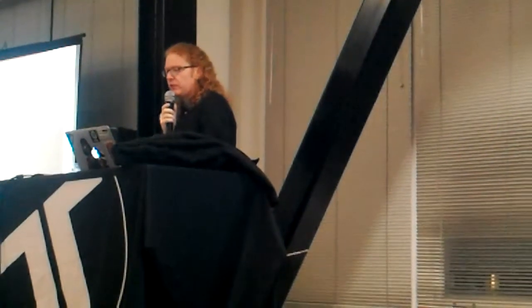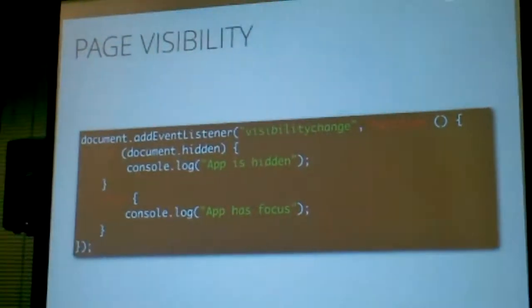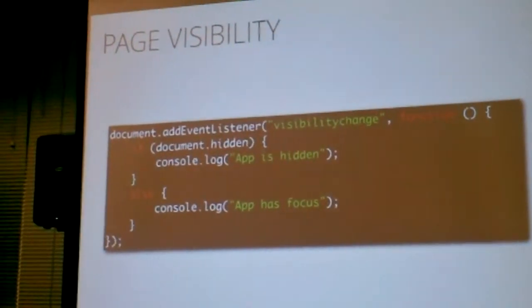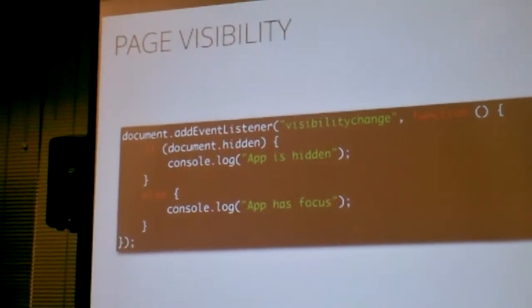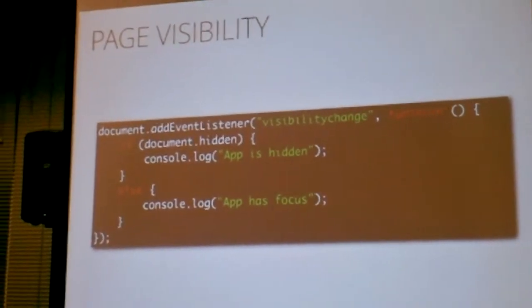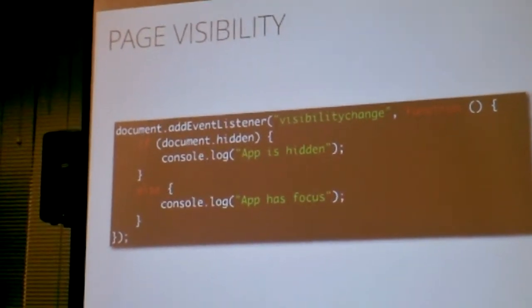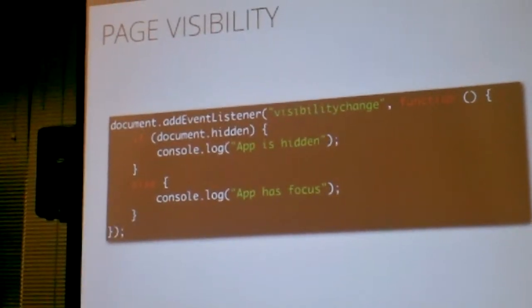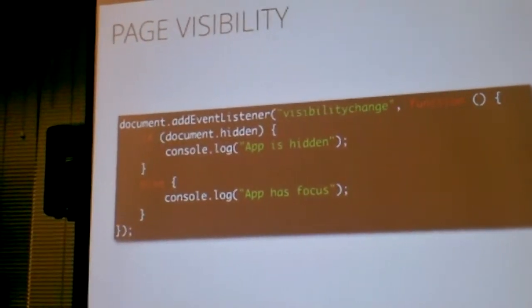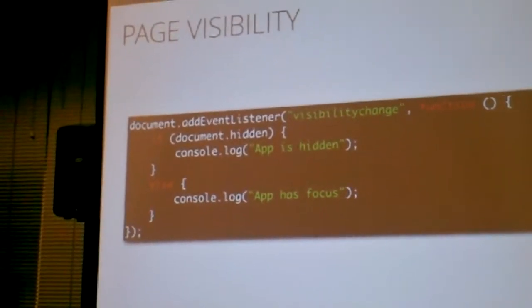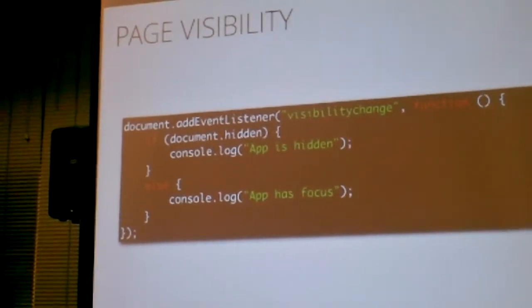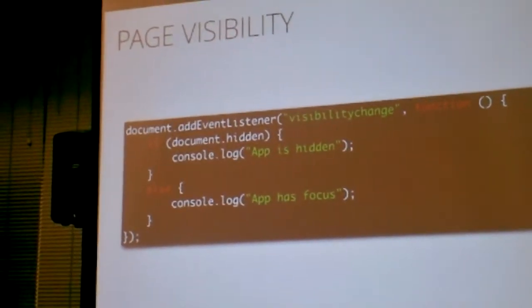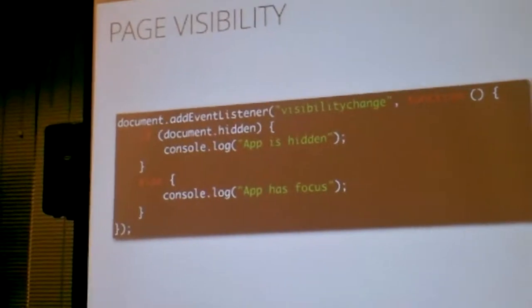Page visibility is simply saying an event listener and visibility change and if the document is hidden, the document is currently not active. So don't go pulling things. Don't try to do things. That also works with tabs. So in both Firefox and in Chrome if you have a tab in the background that you can read out that way if somebody is reading your app or not. So you can put a title there, please come back, I'm missing you or something like that.